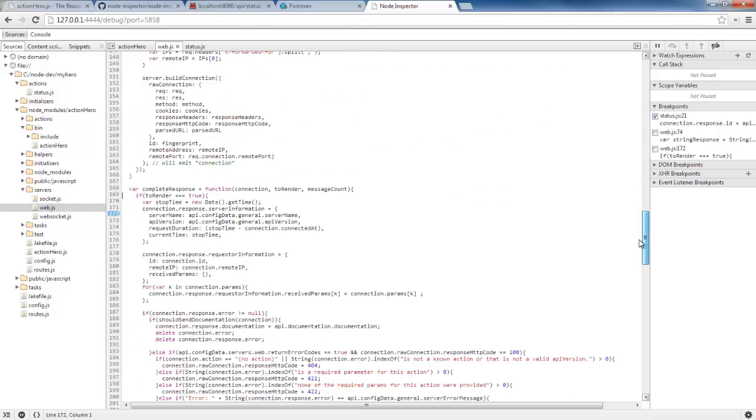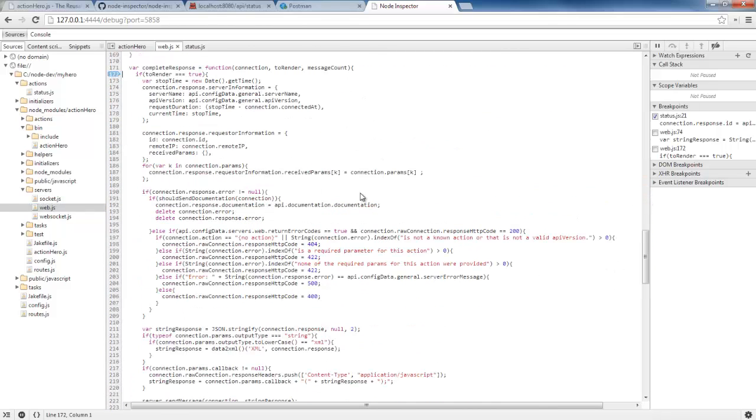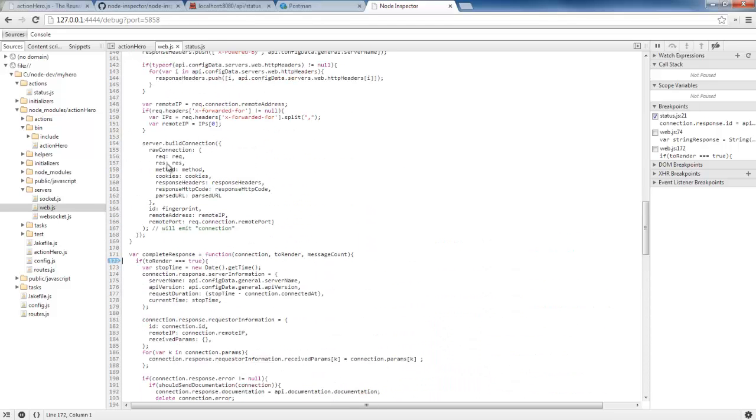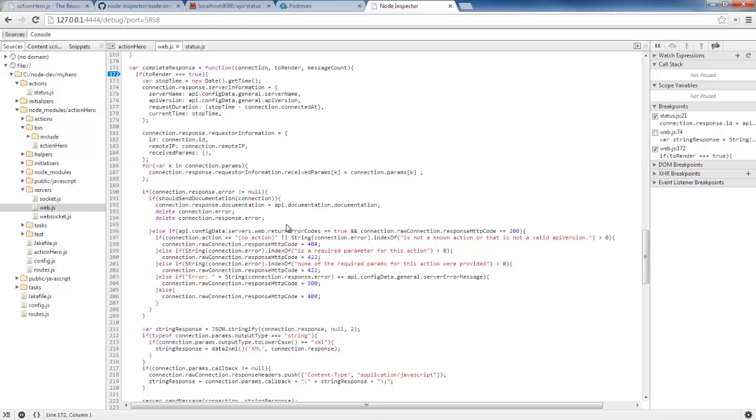You can go down here and find the code that gets executed when the response is complete, then it's going to come into this function here. So let's go ahead and turn that breakpoint on and it's going to go through and add the server information to the response, the requester information to the response. And it's going to do some setting of the different response HTTP codes if you've got that turned on in config.